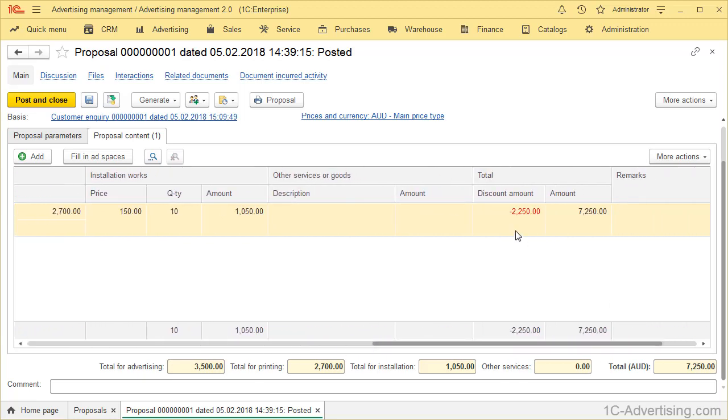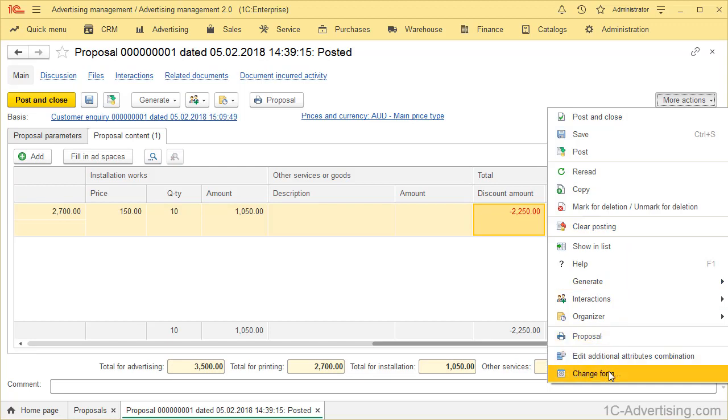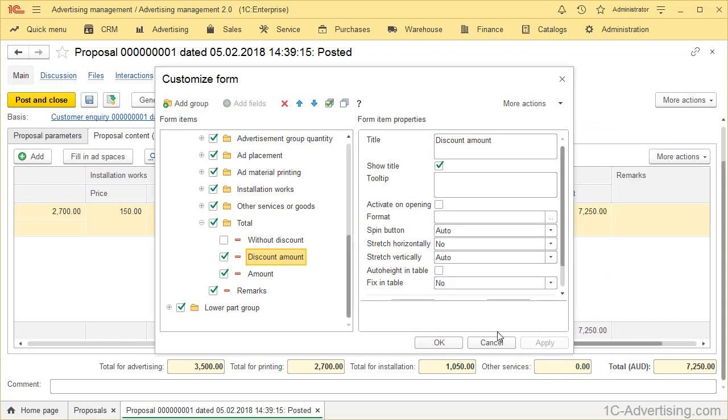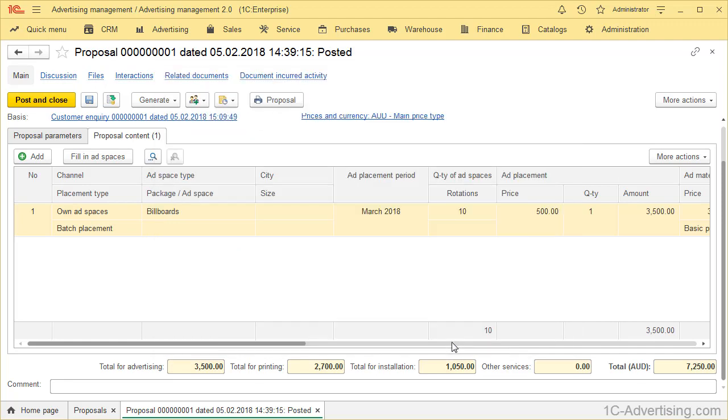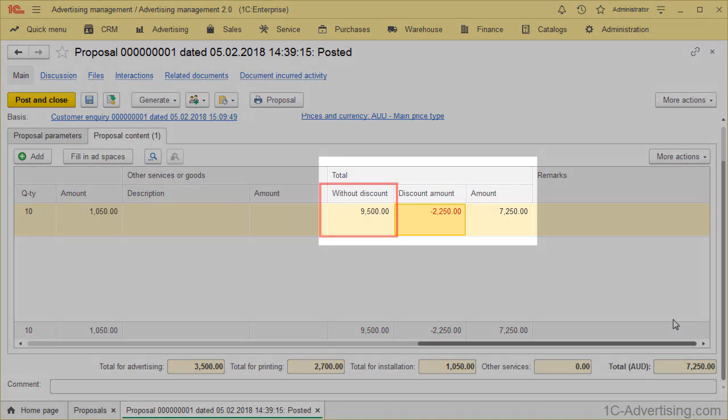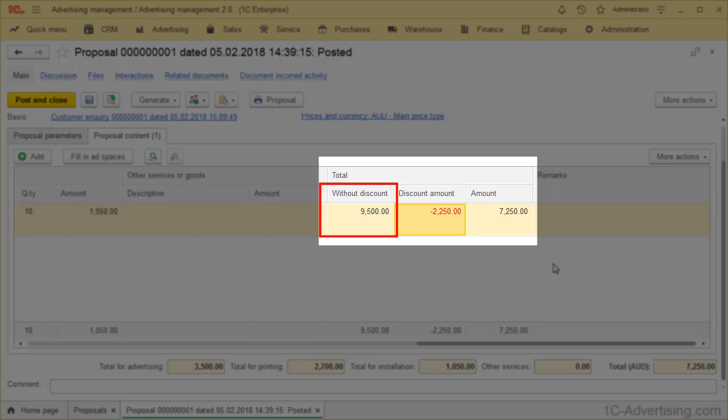Next, add to the Table Part attribute without discount. Open Table Part Add Placement, find Total without discount, select checkbox, click OK. Field Total without discount was added to the Table Part.